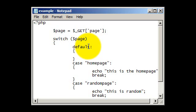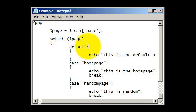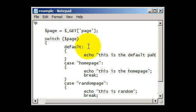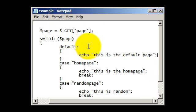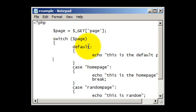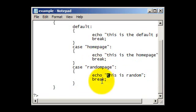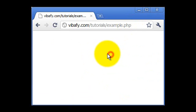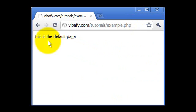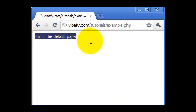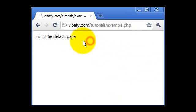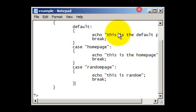We could just put echo this is the default page, like so. And then make sure we put break after that so it works. So now if we go to our website /example.php, we can just refresh that and it will show the message which we just put in, which is this is the default page.